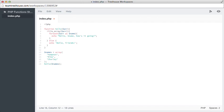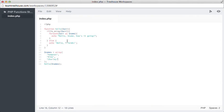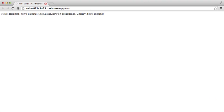So we'll save that and then go back to our preview and hit refresh. So you can see it's doing hello, Hampton, hello, Mike and hello, Charlie.